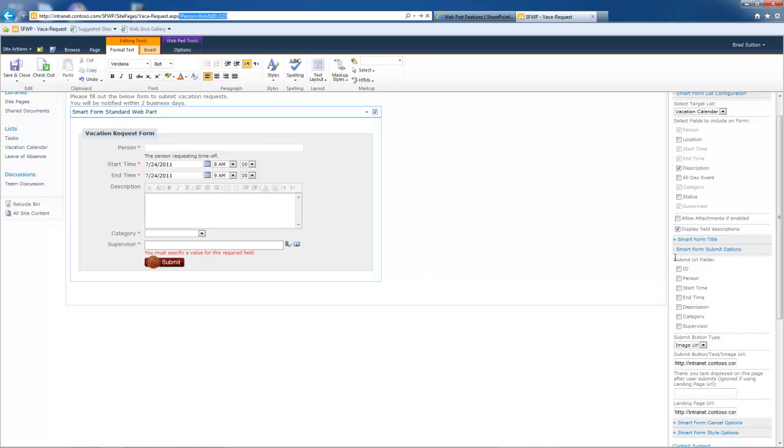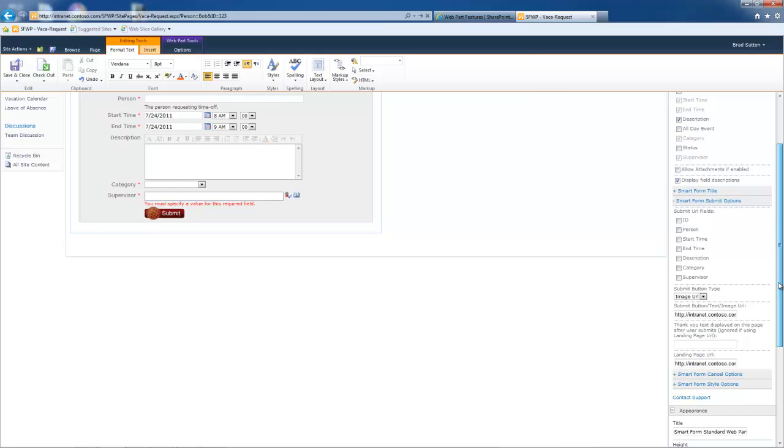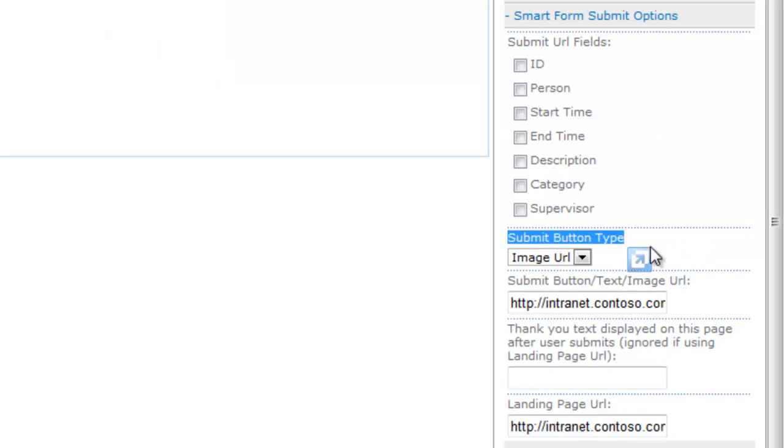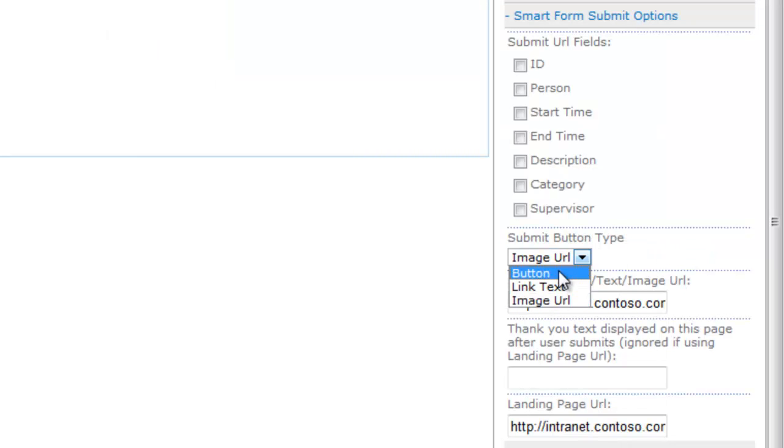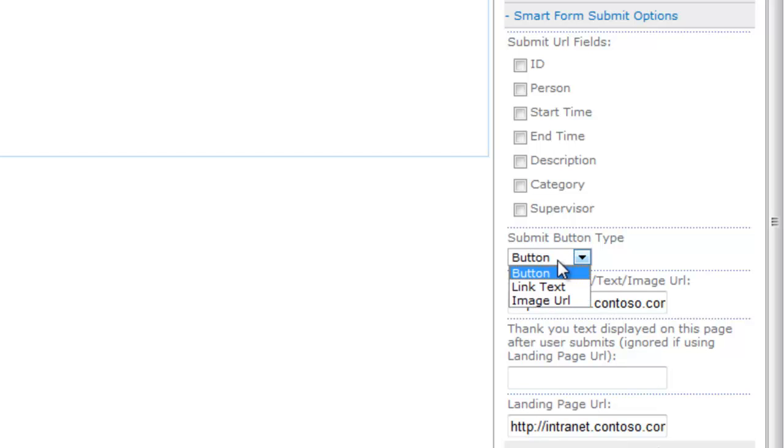So again, it's one of those things that it's pretty helpful if you need it. Submit button type, you have three options here. So you can have a regular button, an HTML form button. We've all seen those.